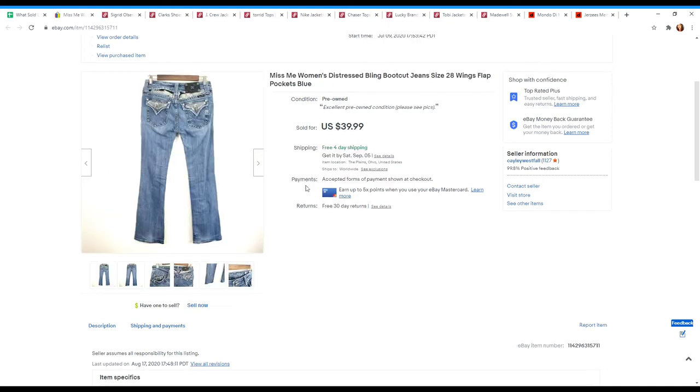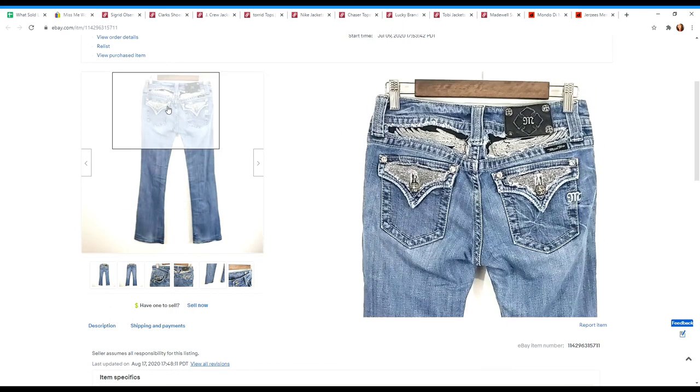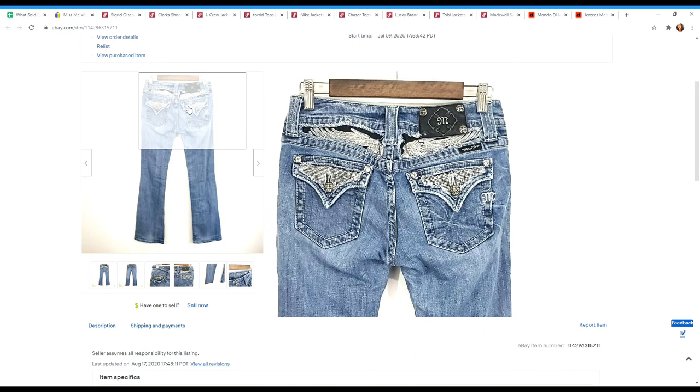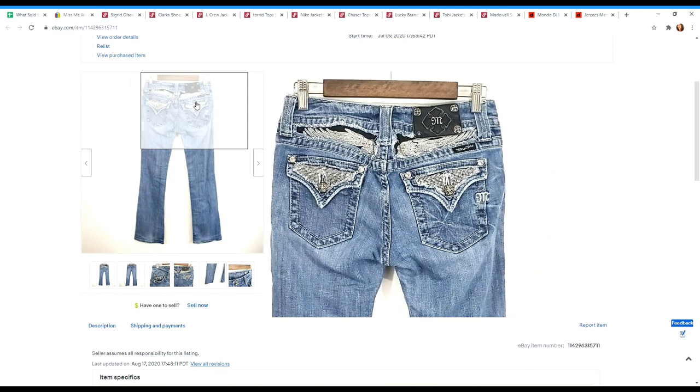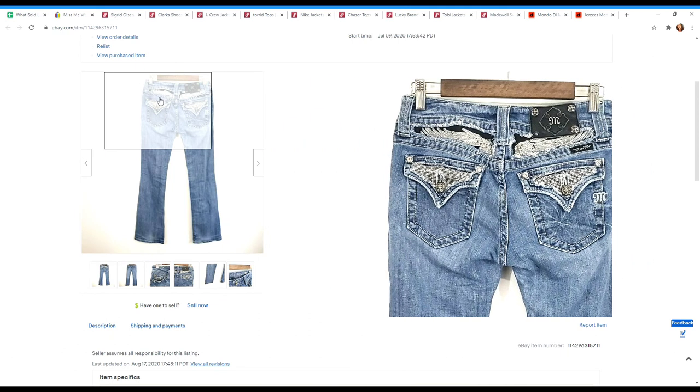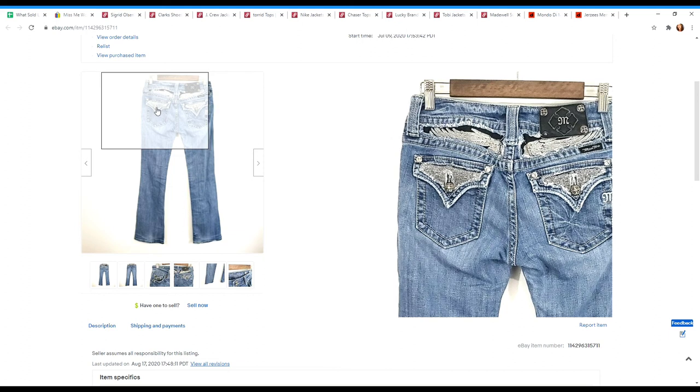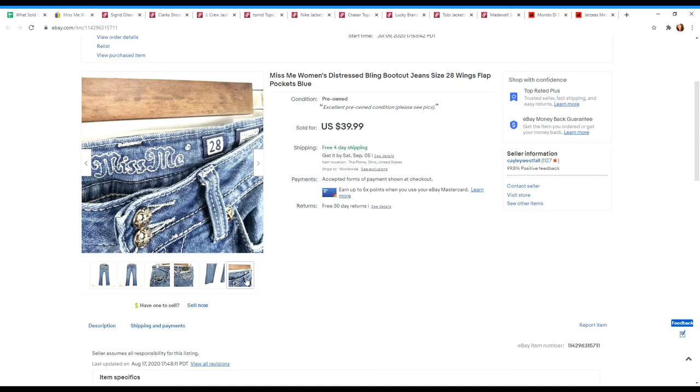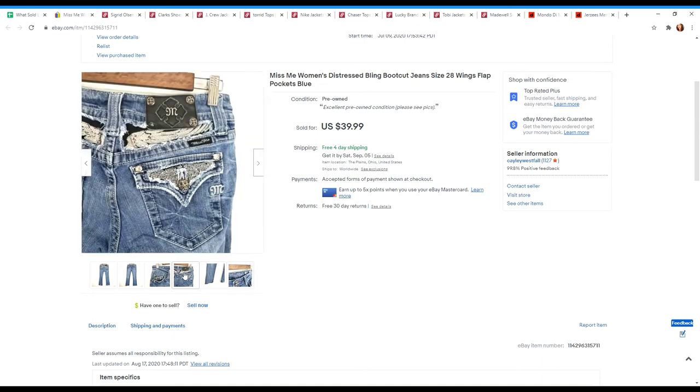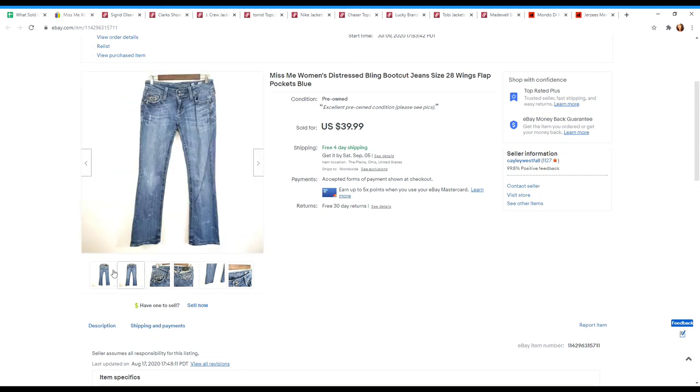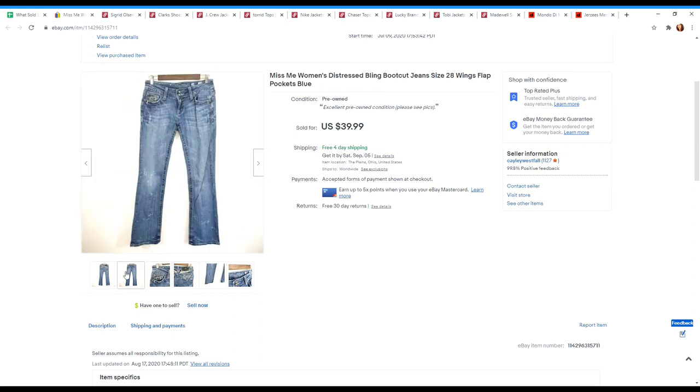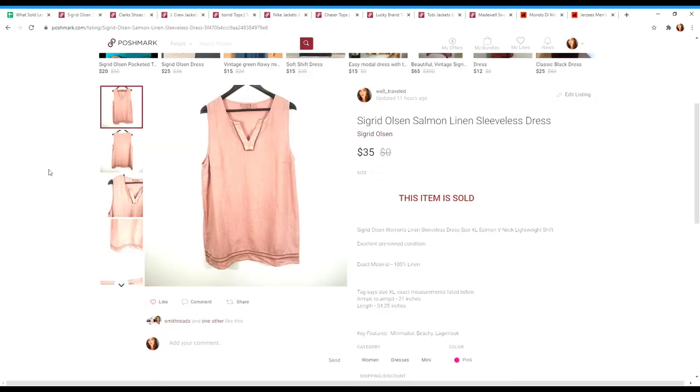Last item on eBay I wanted to show you were these pair of Miss Me jeans. These ones I picked up because I liked the unique wing style on the back and when I did comps, this wing bling was doing very well with the blinged out flat pockets here. These ones I had listed at $39.99 and they did sell at full price. I know that some people are getting more for Miss Me jeans, but for me that's about the price I list them for depending on their style to get them to flip quickly.